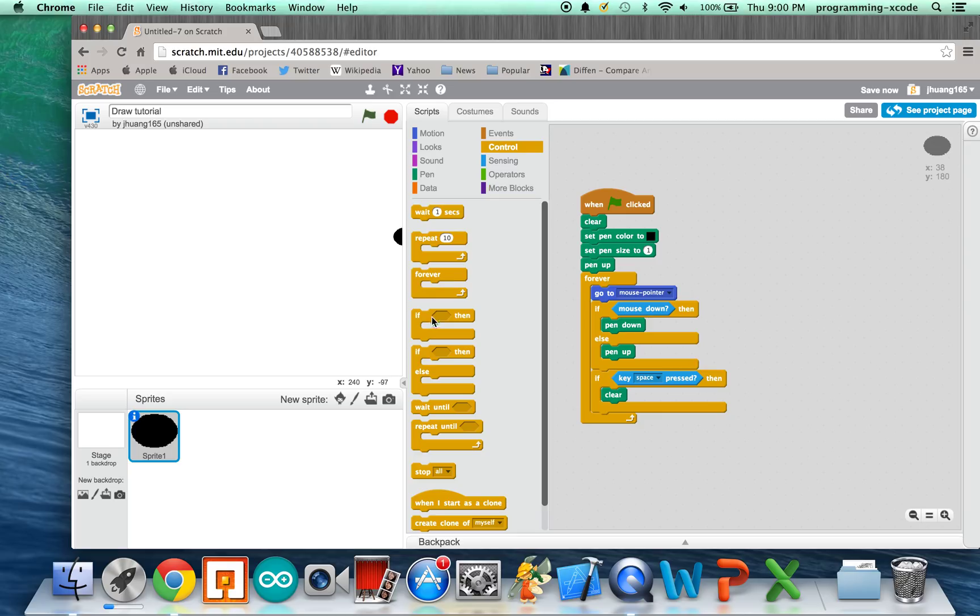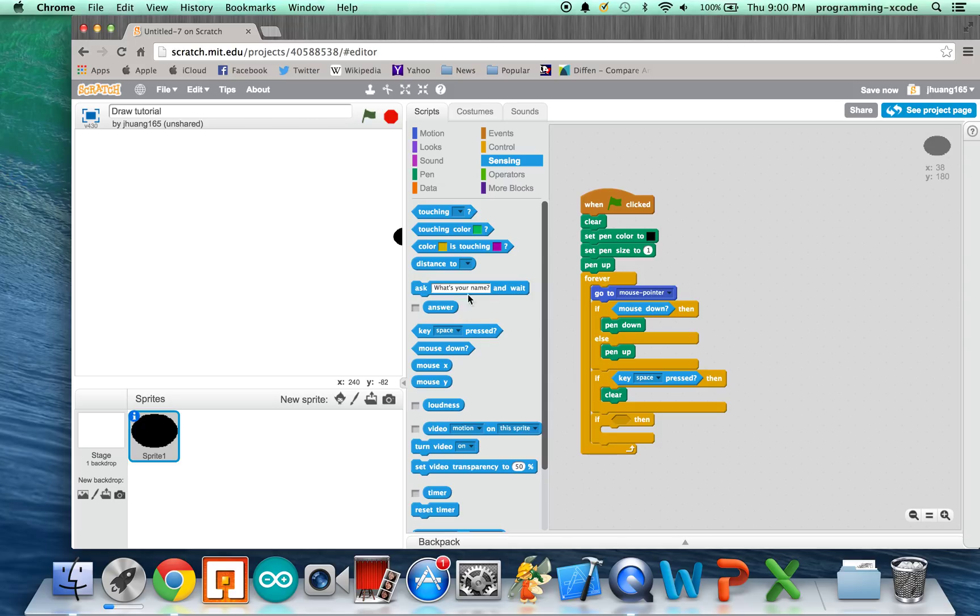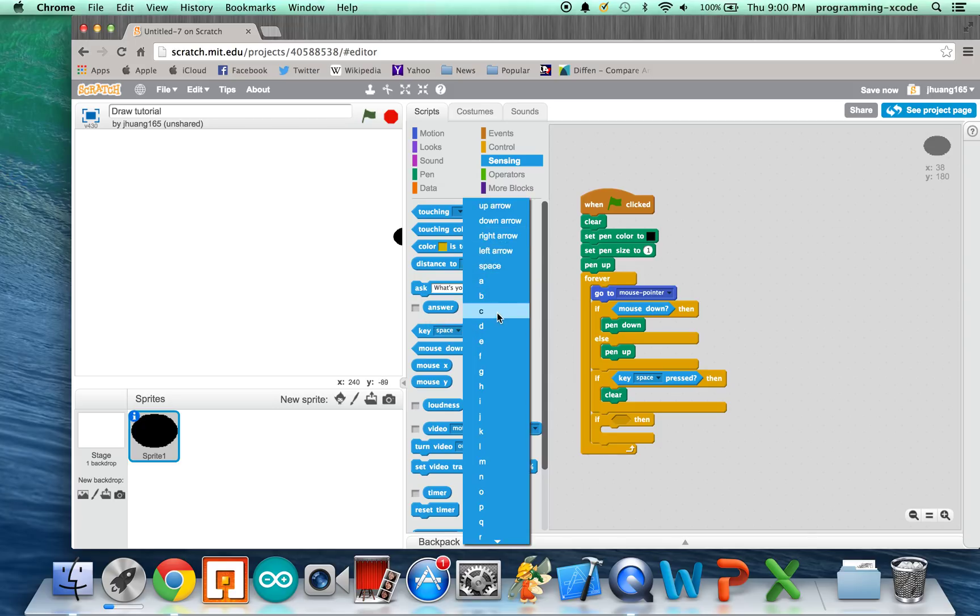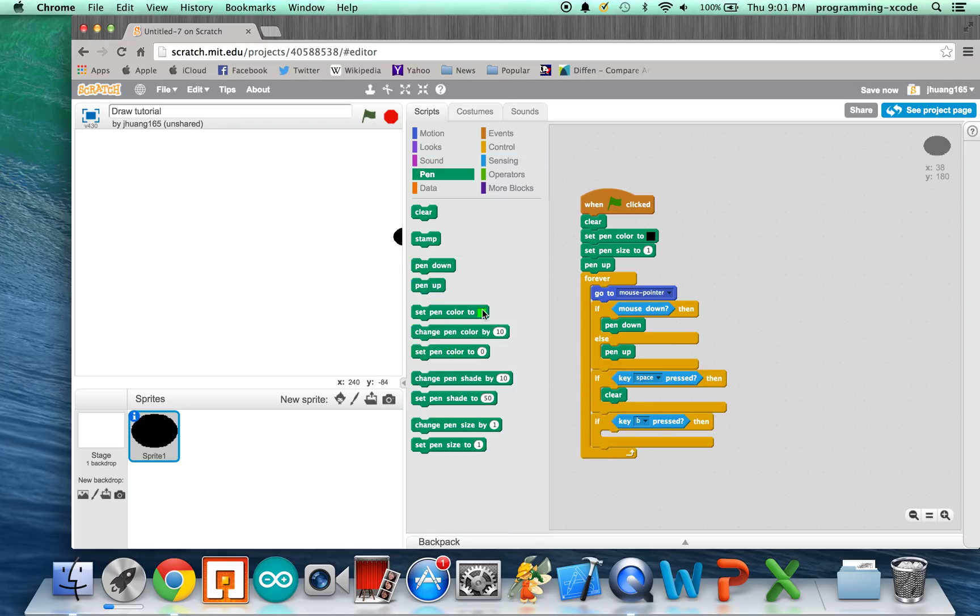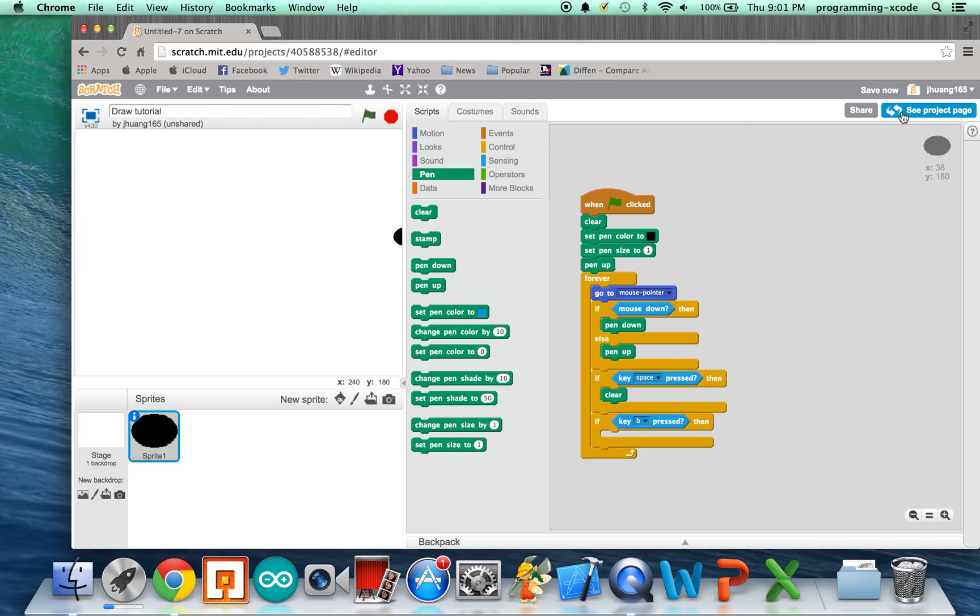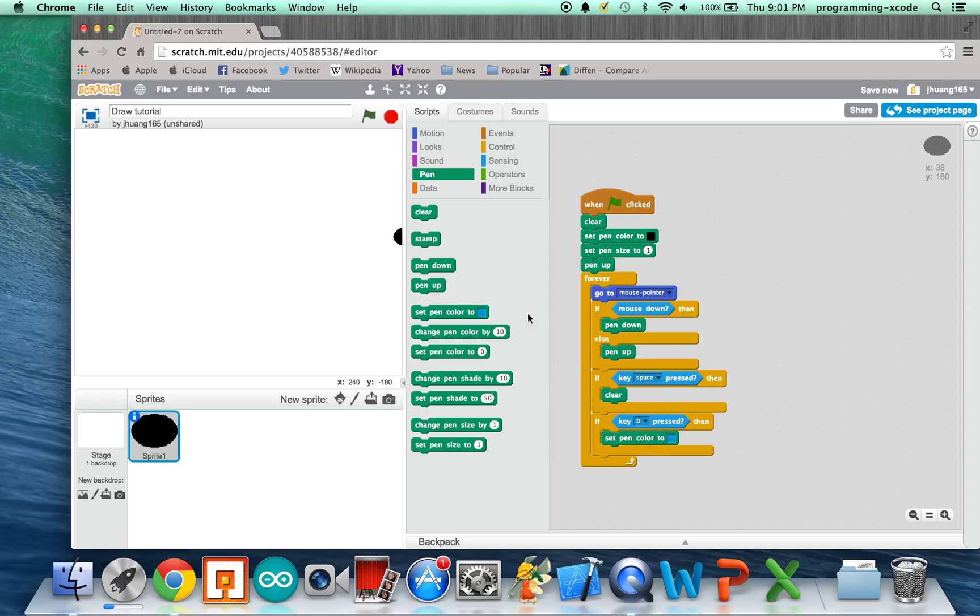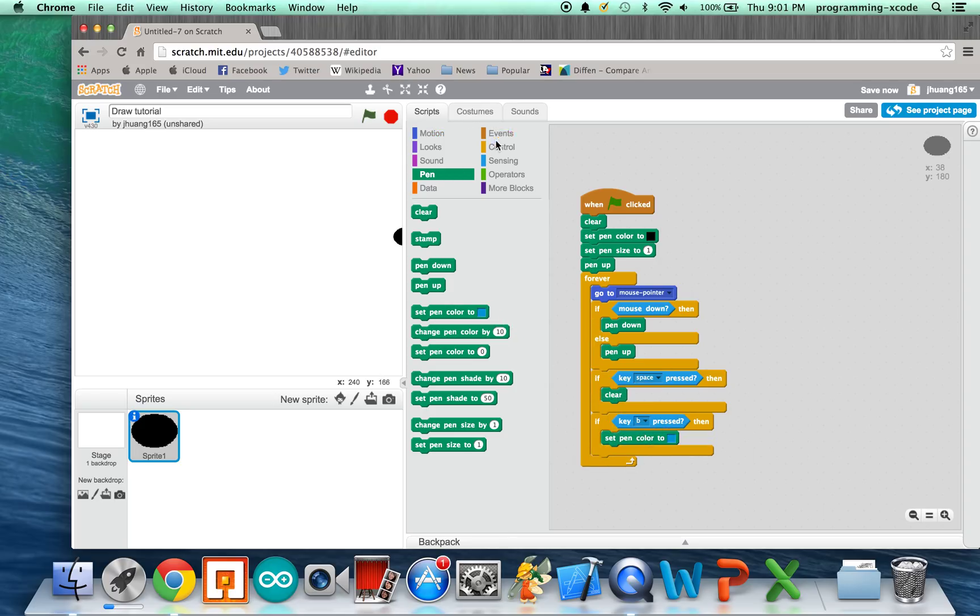And then, we're going to put in our If Statement. These are to change the colors, and we're going to do one for Blue. We're going to put B. So, if you press B, it turns to Blue. Set Pen Color To, and we're going to look for something Blue. This is perfect. Drag this in, and we're going to put another If Statement.